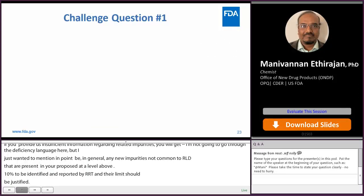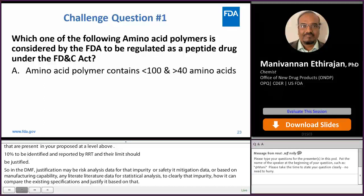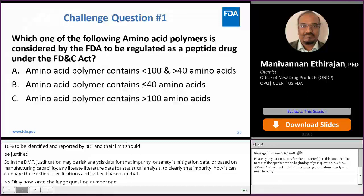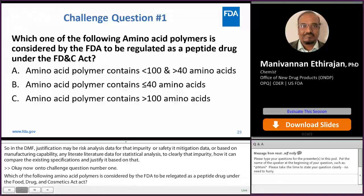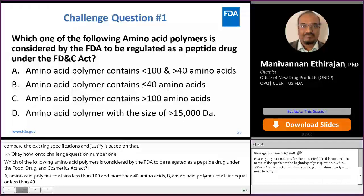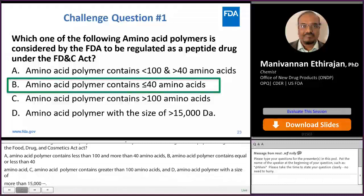Challenge question number one: which one of the following amino acid polymers is considered by the FDA to be regulated as a peptide drug under the FD&C Act? A: contains less than 100 and more than 40 amino acids. B: contains equal or less than 40 amino acids. C: contains greater than 100 amino acids. D: amino acid polymer with the size of more than 15,000. The answer is B — the amino acid polymer contains equal to or less than 40 amino acids.